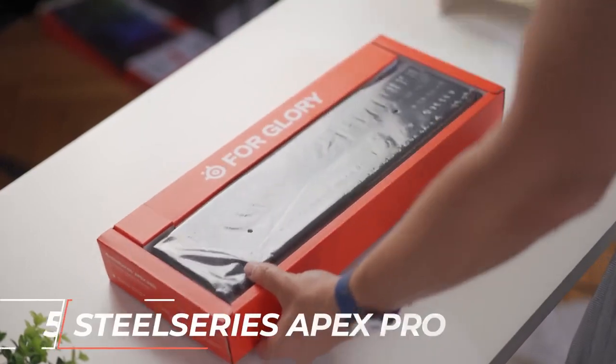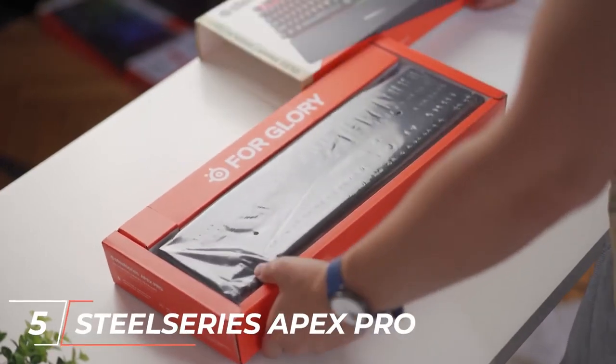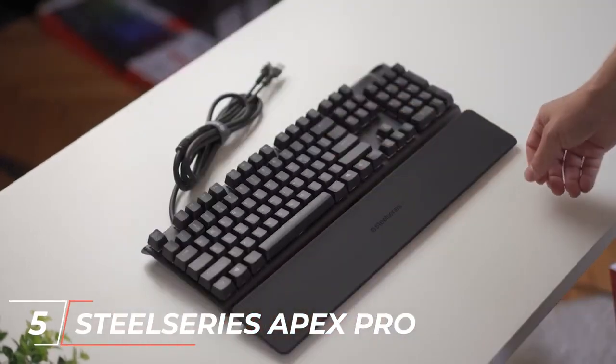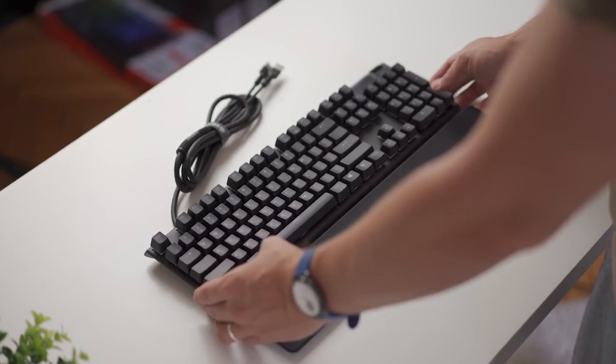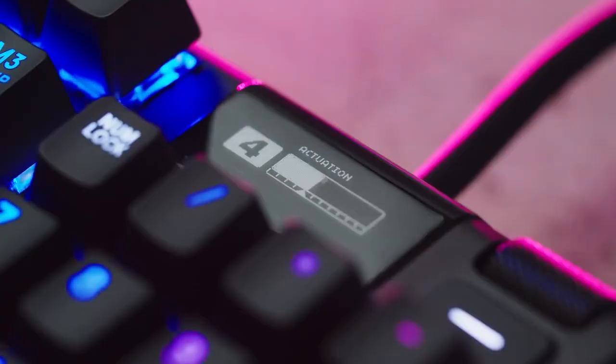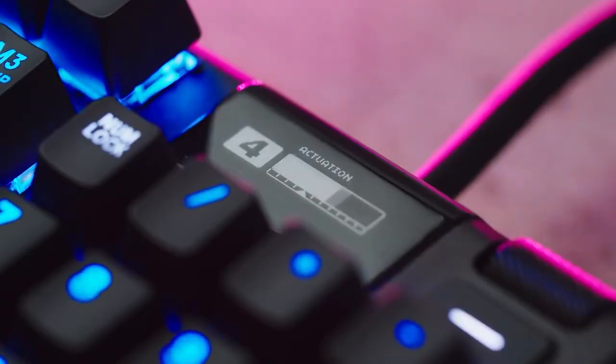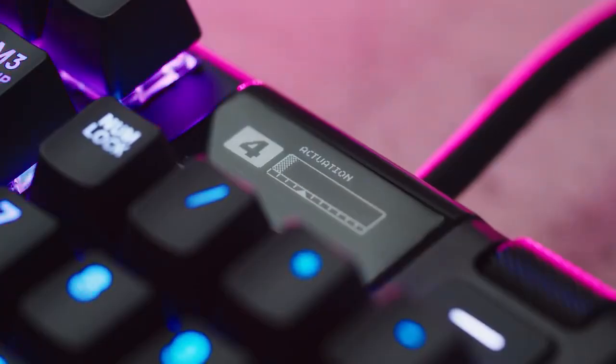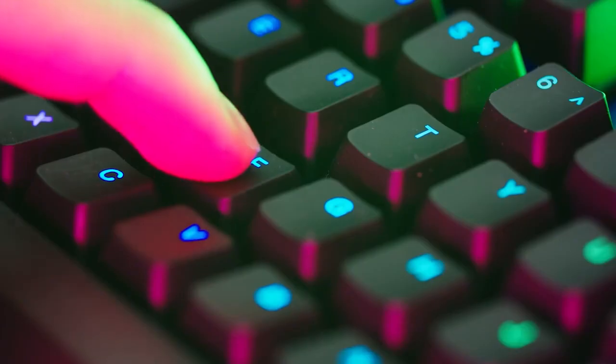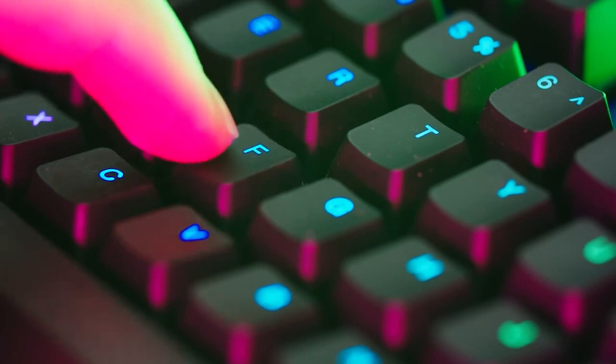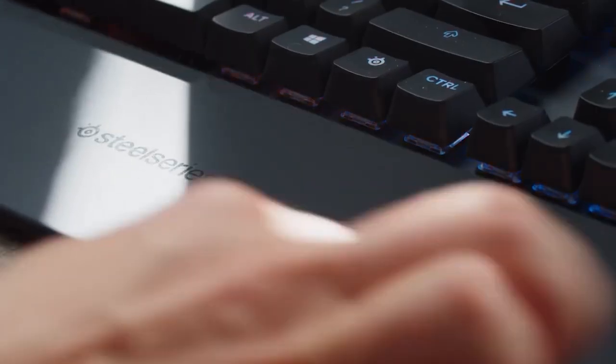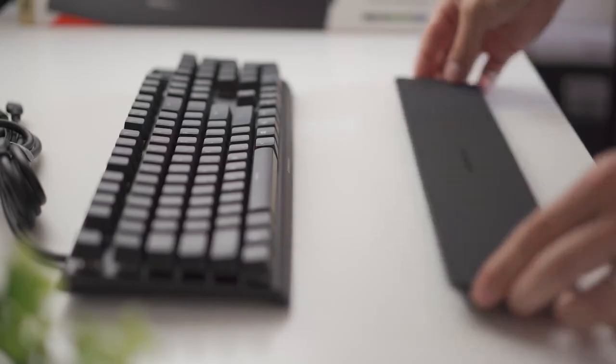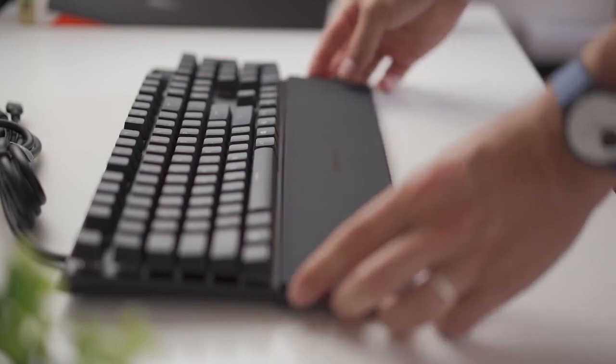Coming in at number 5, we have the SteelSeries Apex Pro. This keyboard features adjustable actuation points, allowing you to customize the keystroke distance to your liking. The Apex Pro also features customizable RGB lighting, magnetic media dock, and a sleek design.